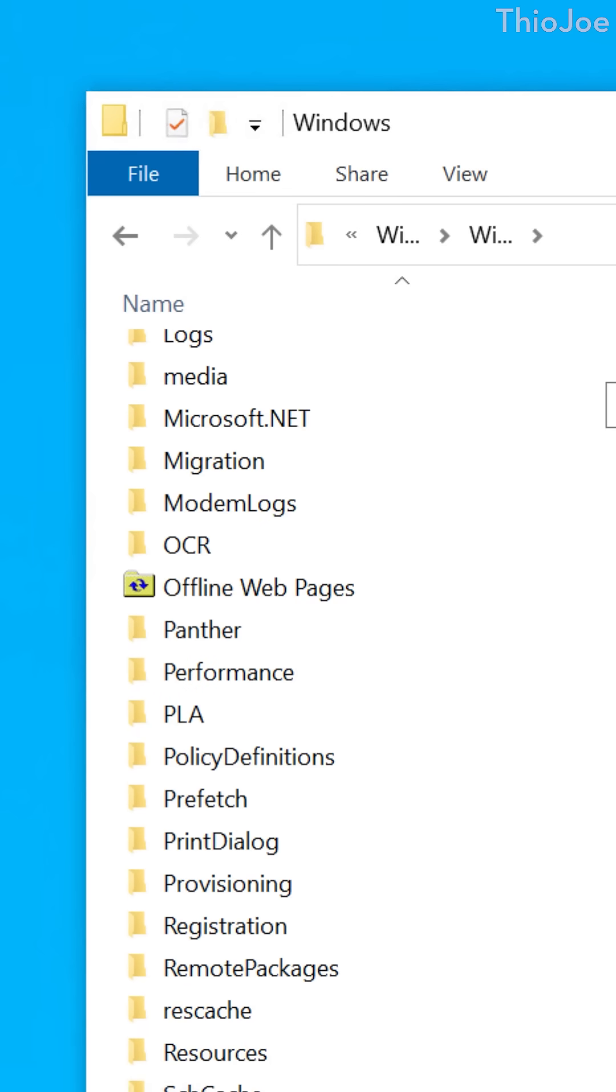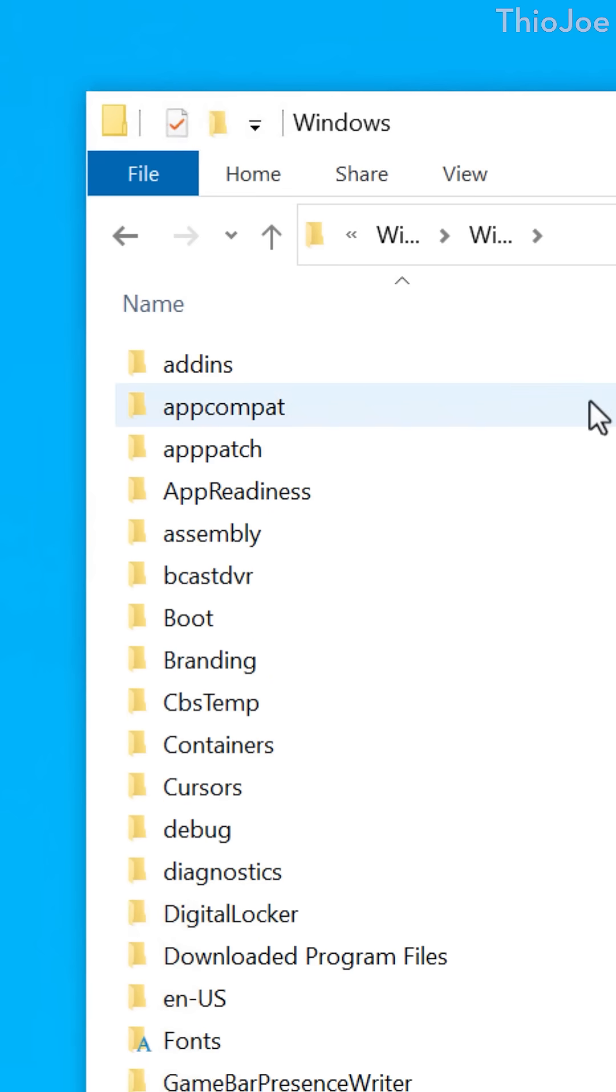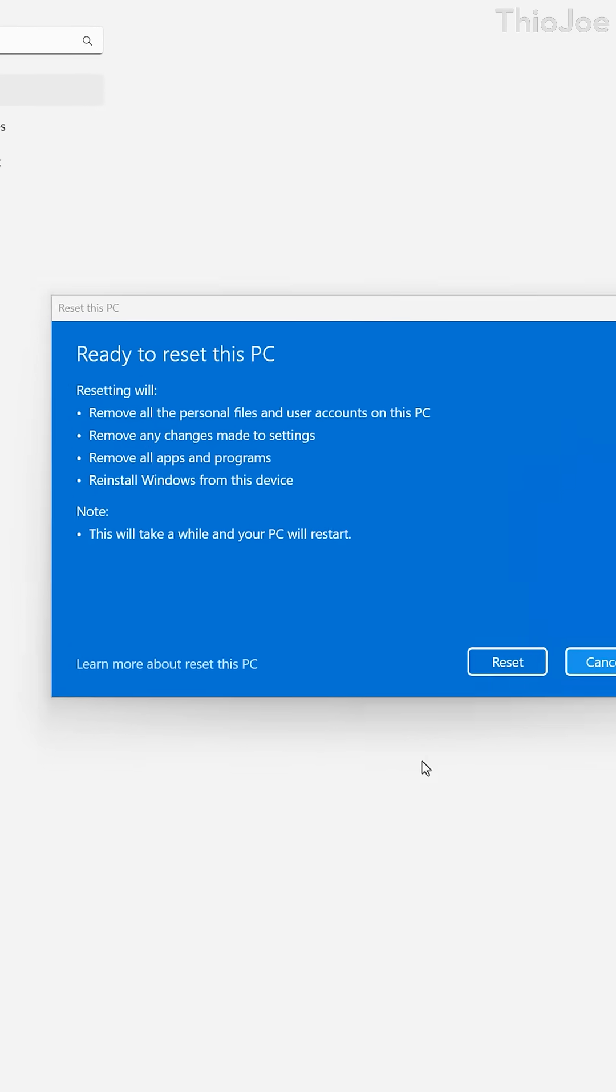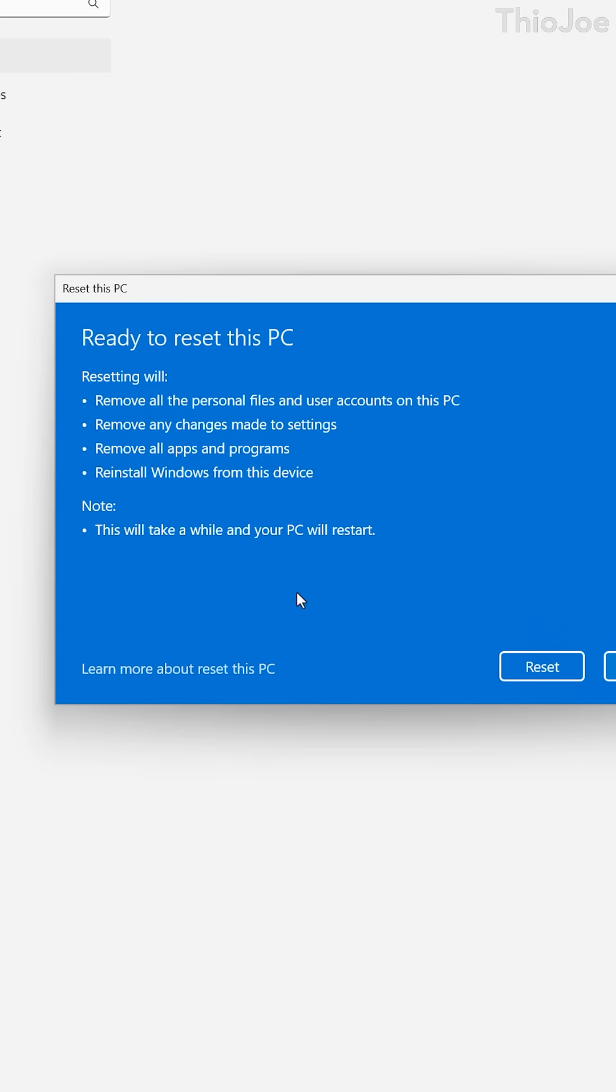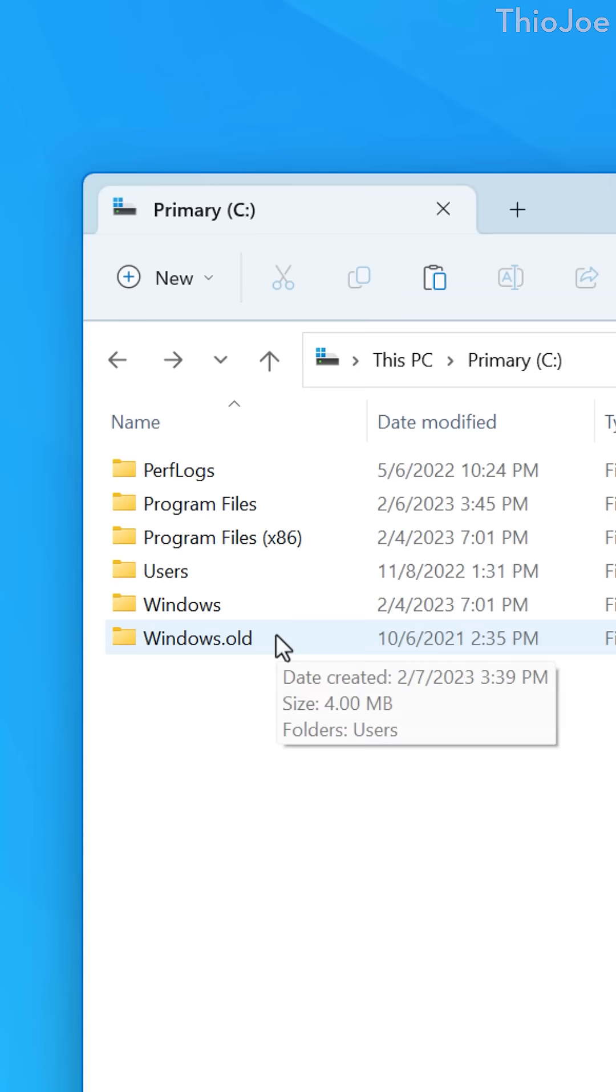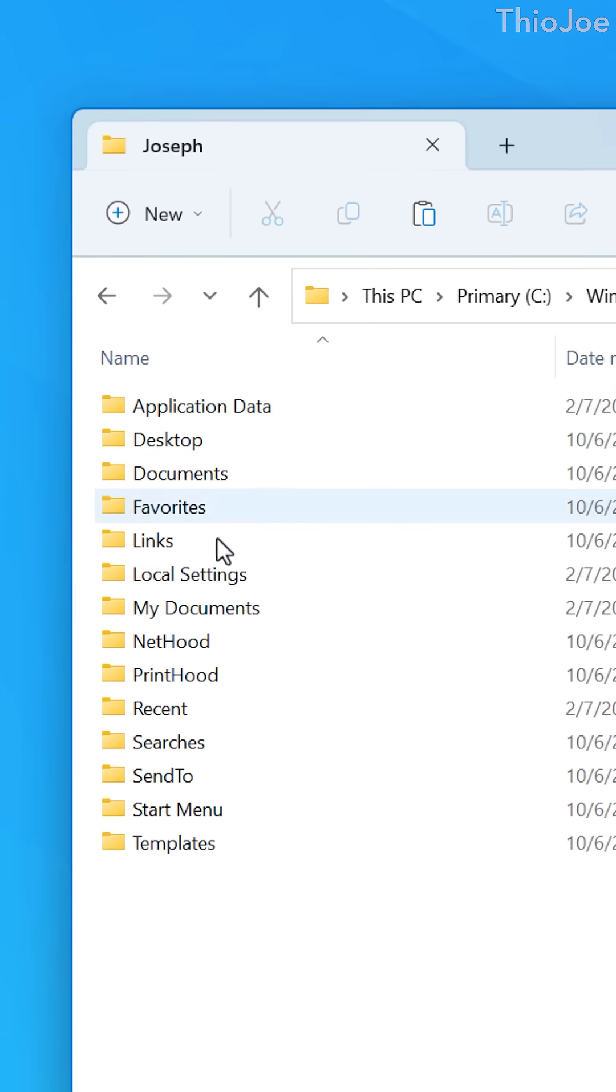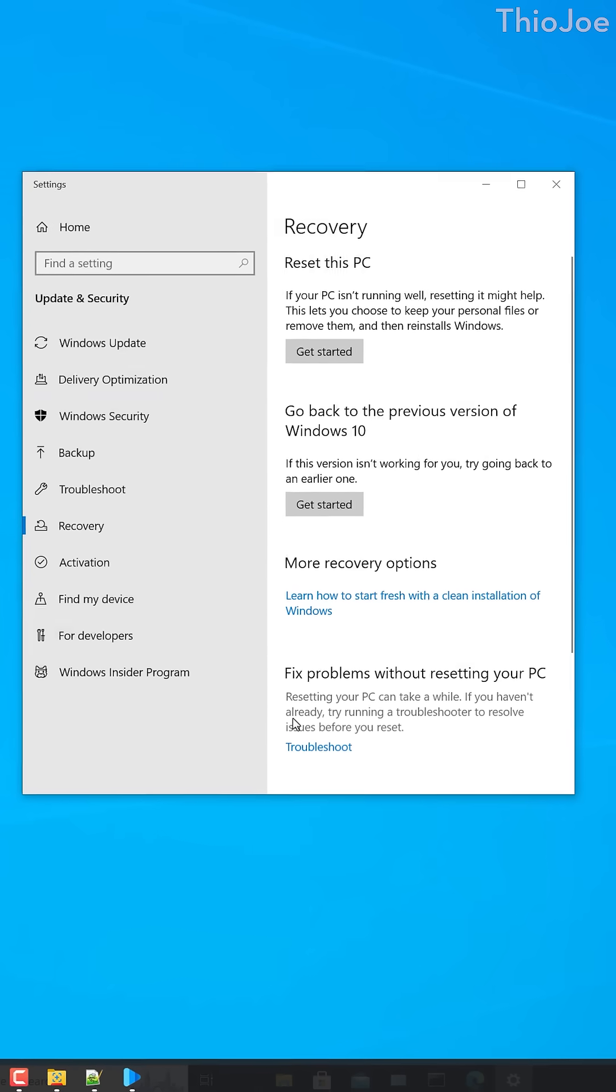However, you may also have a Windows.old folder if you reset Windows, where it may have given you the option to put all your personal files into that Windows.old folder, so be sure to copy any files that you want out of it.